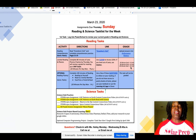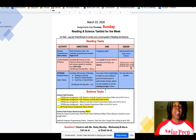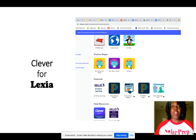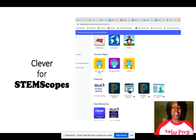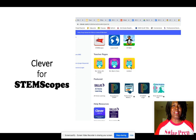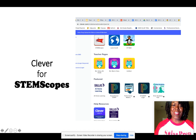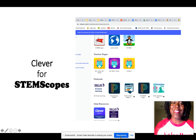Typically, our assignments are all due on Thursday. If you're having any difficulty, just reach out to me for any questions that you have for Lexia. Our next video is going to be how to access STEM Scopes. Stay tuned — see you later.